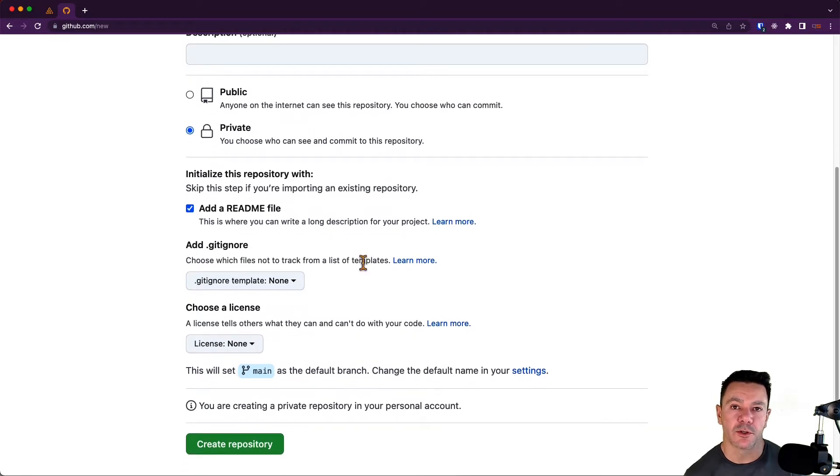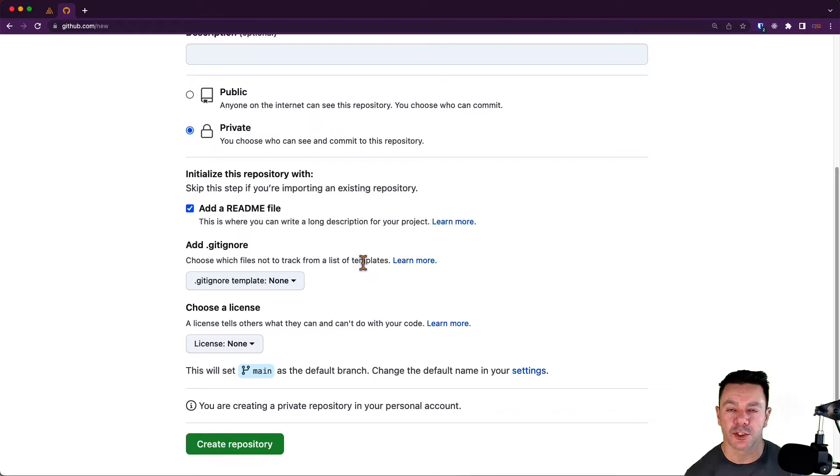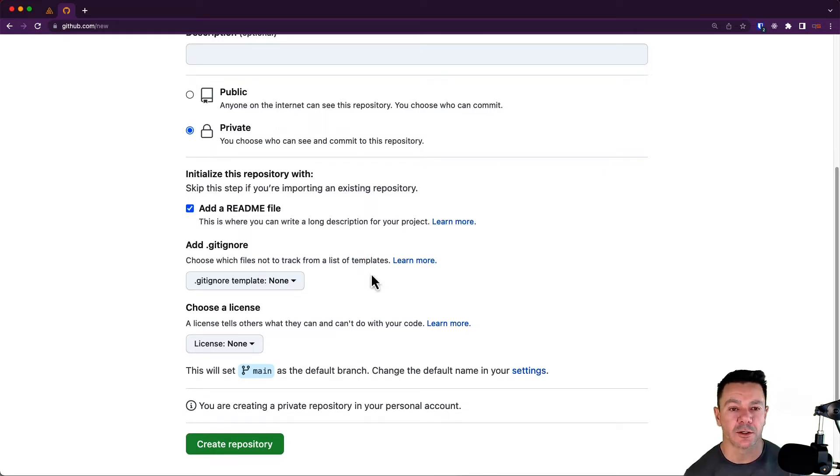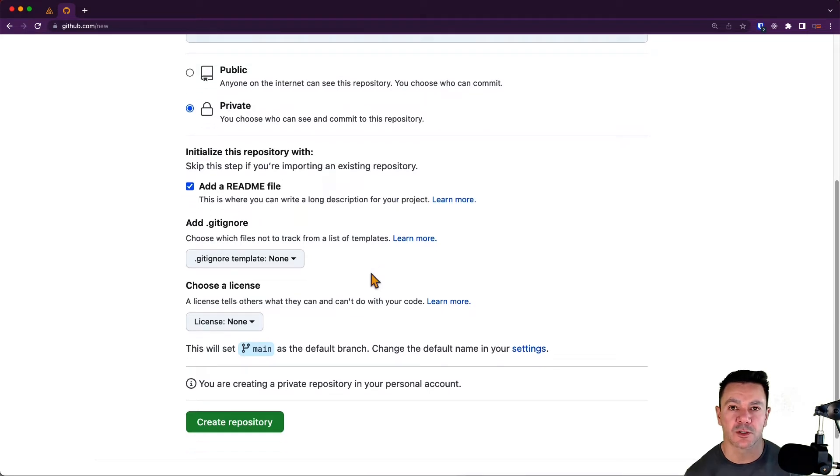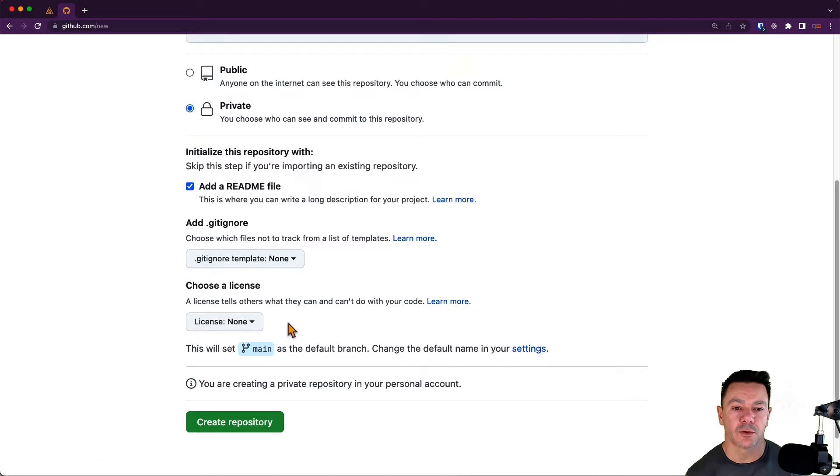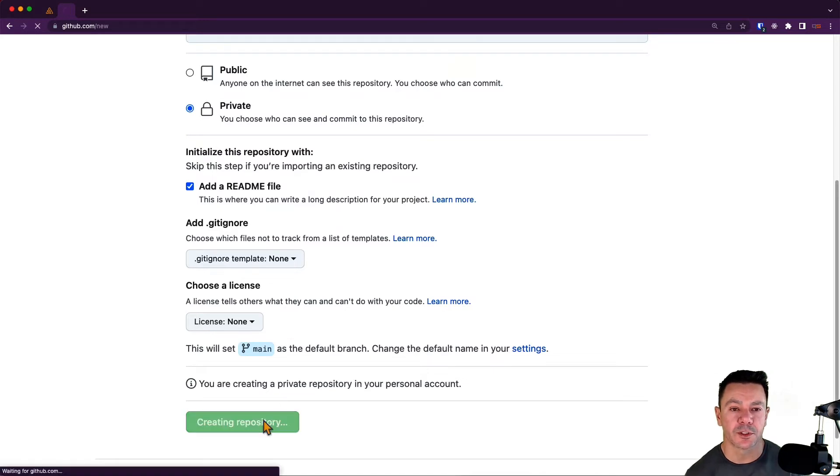If you prefer to do this the inverse, meaning start a Git repo on your local machine and then push that up to GitHub.com, that's perfectly fine. It doesn't matter for this purpose. I just prefer it this way. Do it however you like. Then I'm going to ignore the Git ignore and the license. We'll add those later. Let's create the repository.